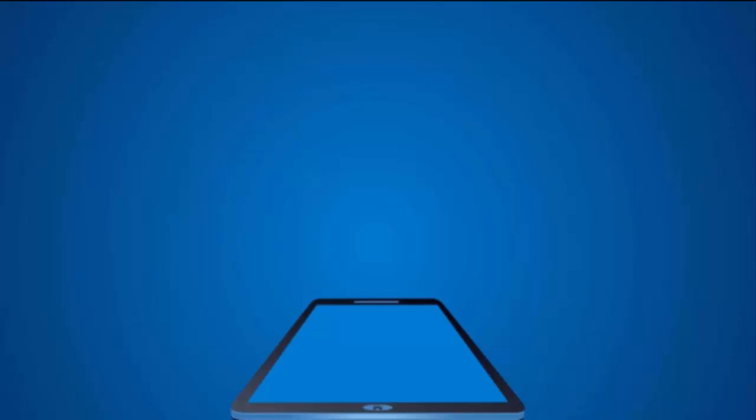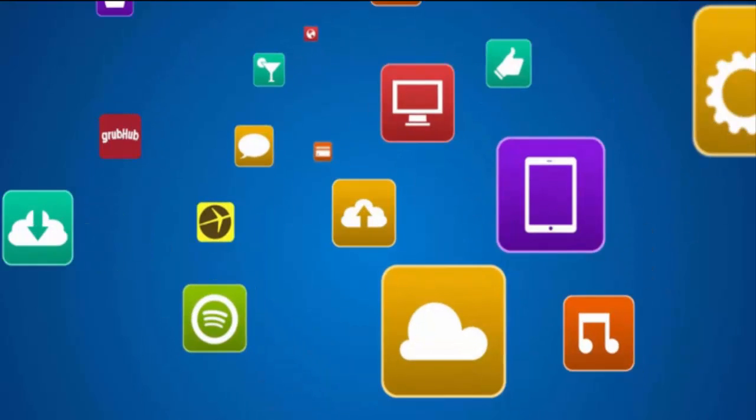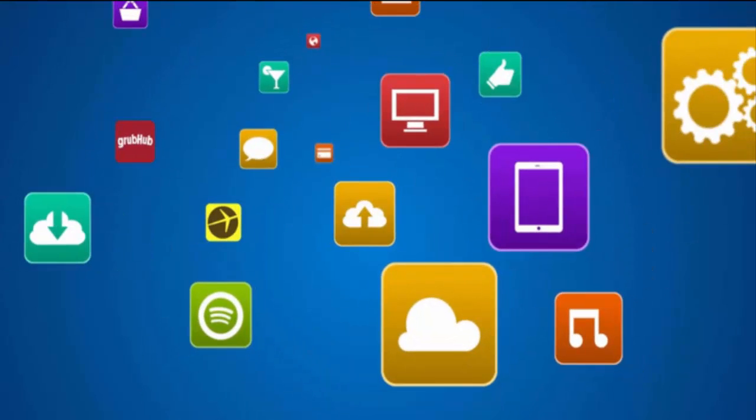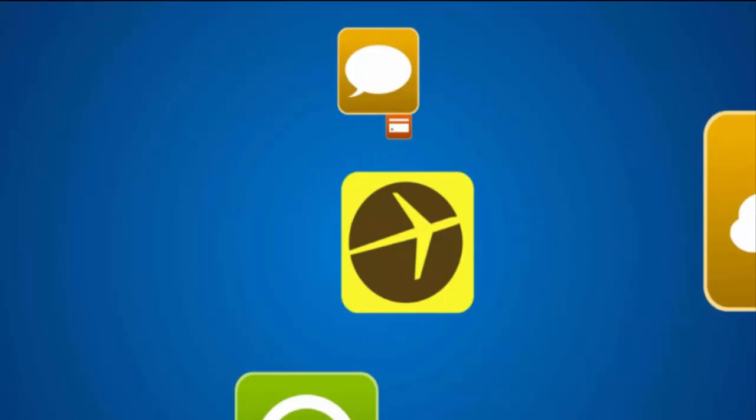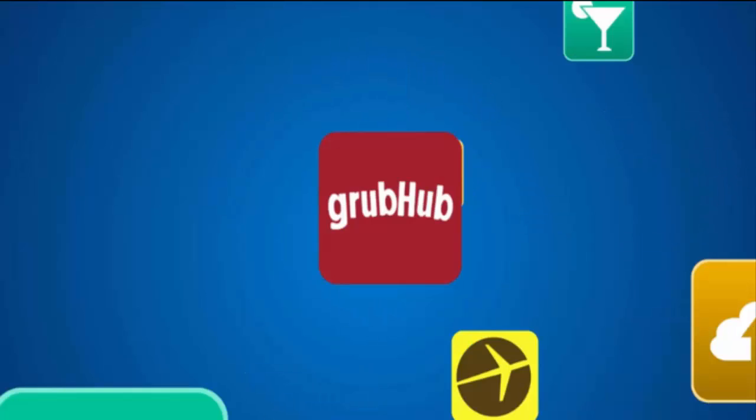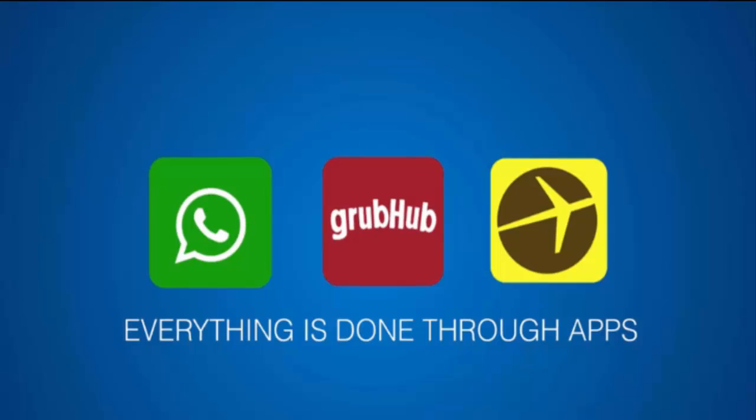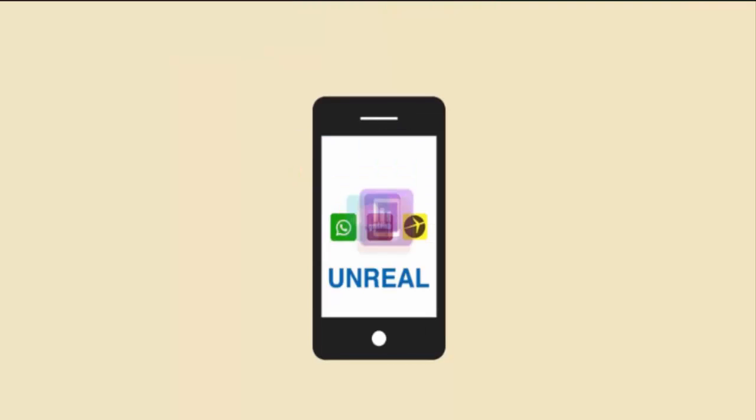Now, I don't even need to begin to tell you how big apps are right now. Those little icons on your mobile phone are taking over our lives - how we communicate, book vacations, and even order food. Everything is done through apps.